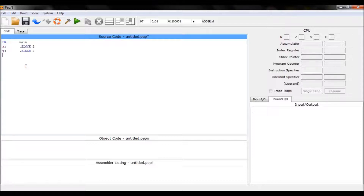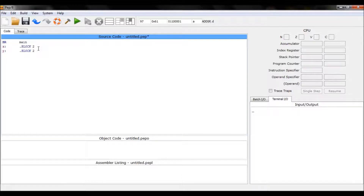The function is not executed like variables — you simply create it, skip to the main, and from there you call your function. The function looks pretty much the same as a variable, except it doesn't have a type. You just write the name of the function and the code you want it to contain.